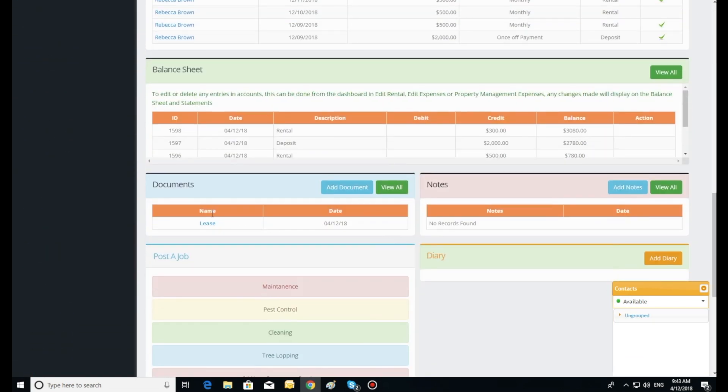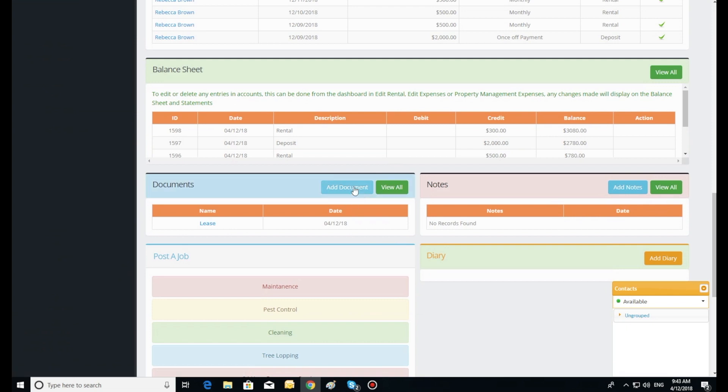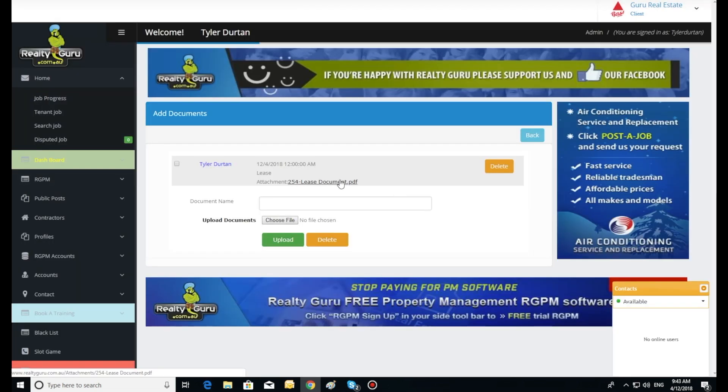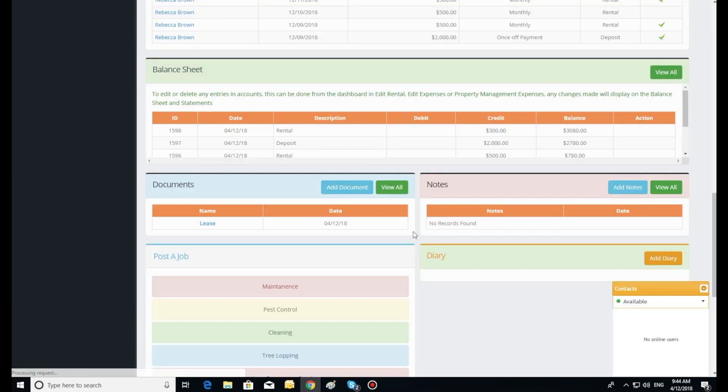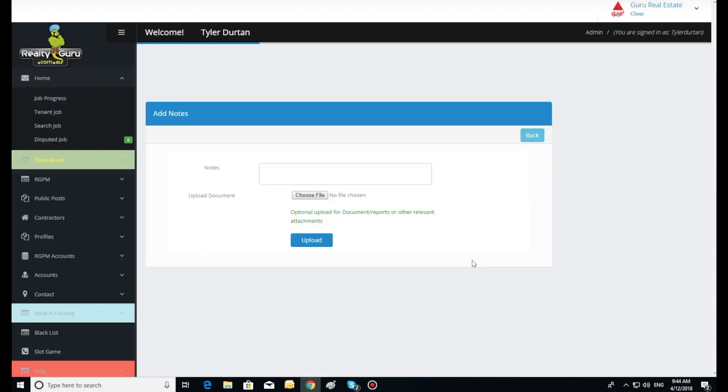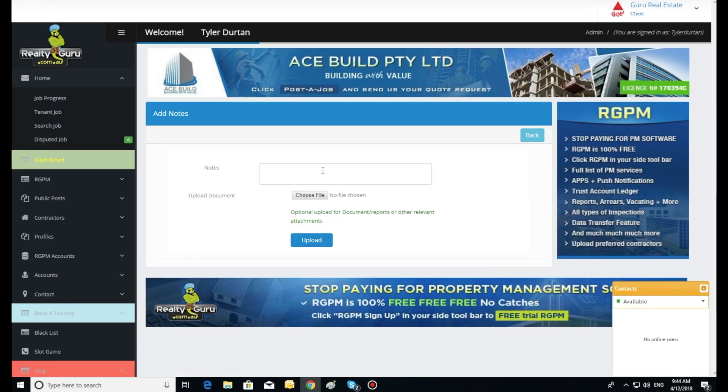Our system also has RGPM user settings in the left hand side toolbar where you can switch on and off sections of the dashboard for staff, tenant, and landlord, adjusting what they can see from their login.